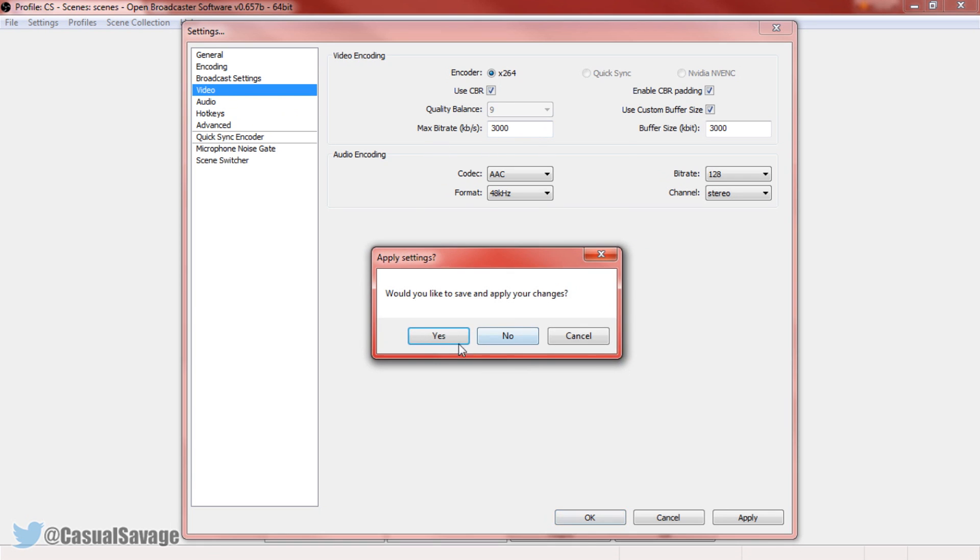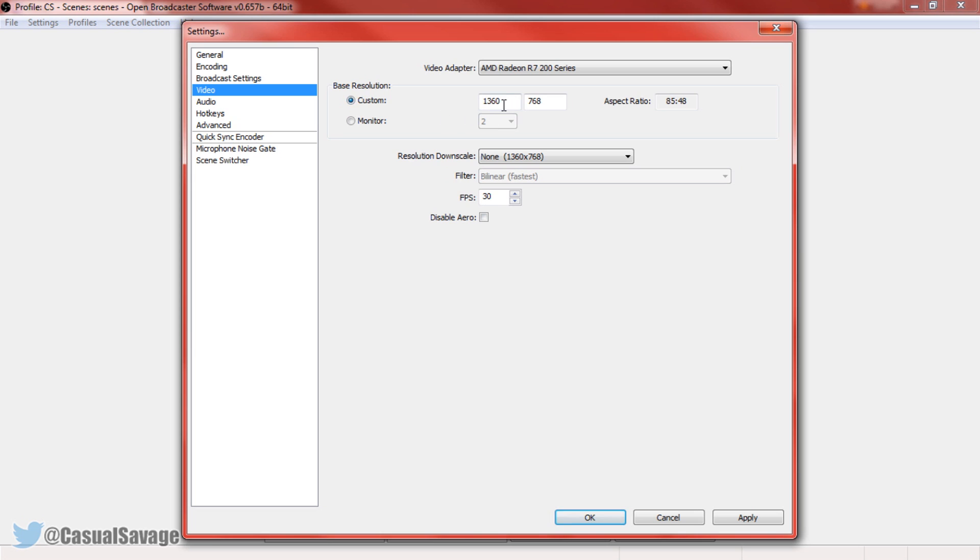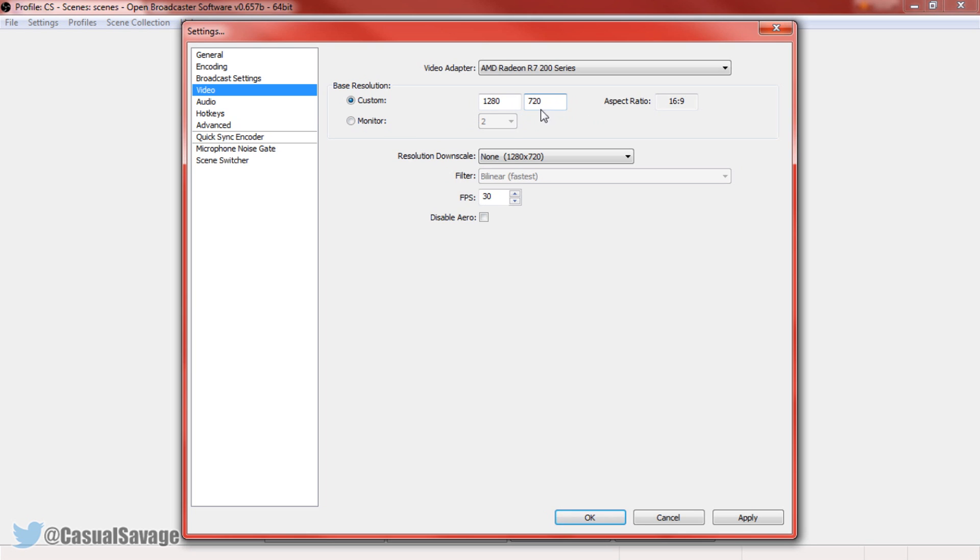Now here for the custom, if you are not a partner, then you should stream at 720. If you are a partner, then you should stream at 1080. So most people probably not partner, so 1280 by 720. And there we go, that is 1280 by 720 and that is going to give us 720p.